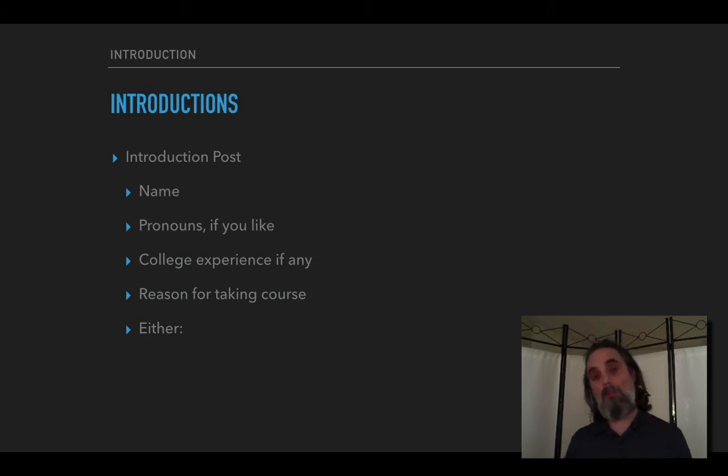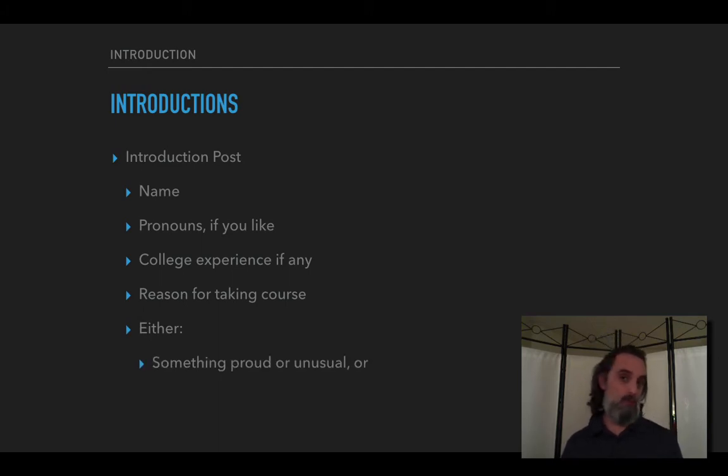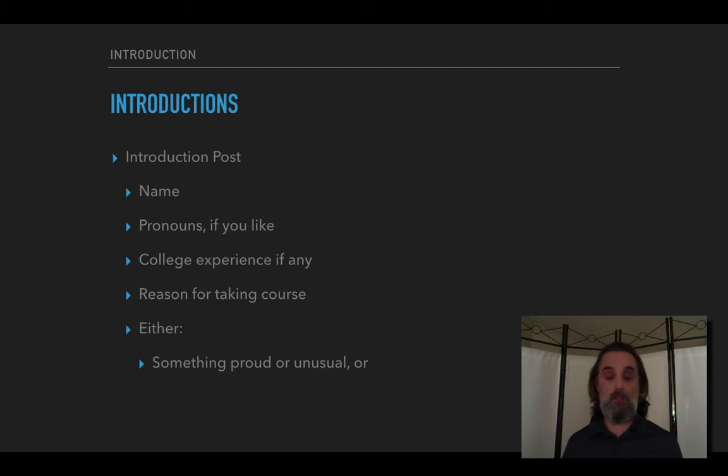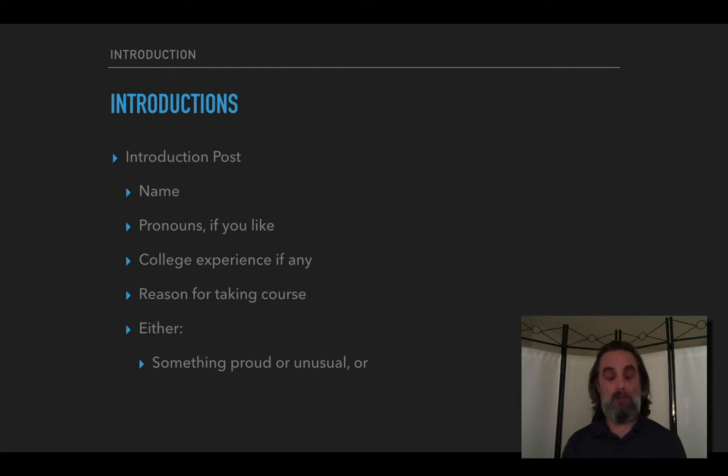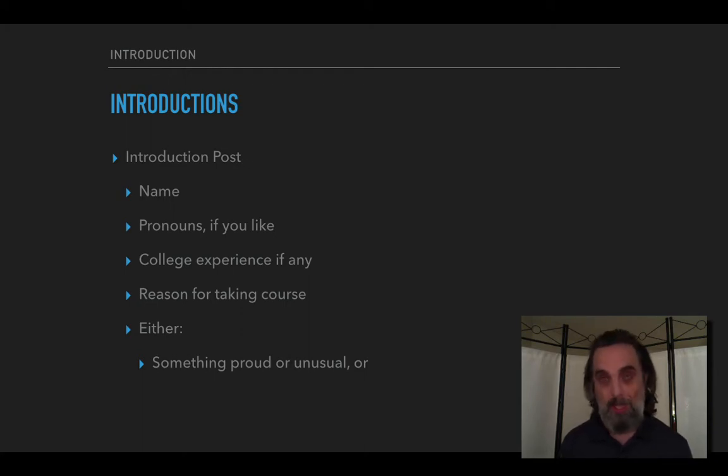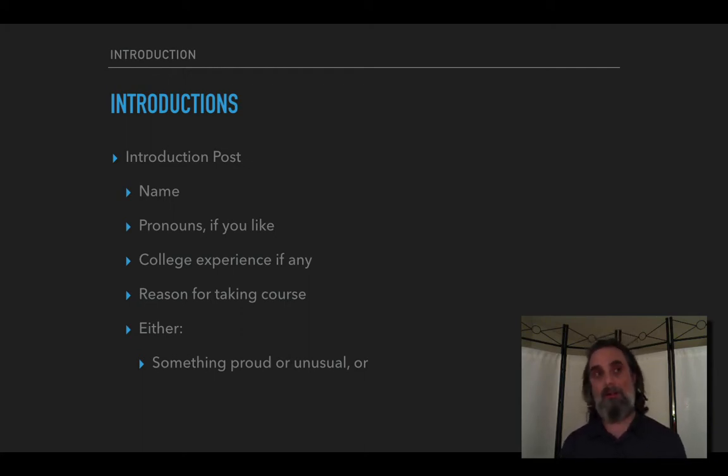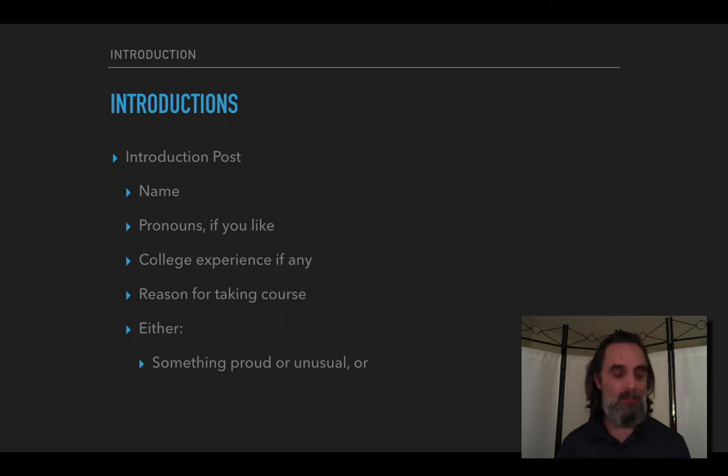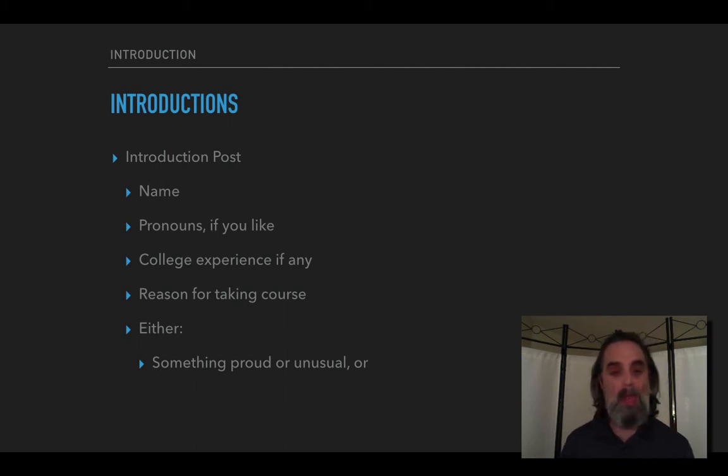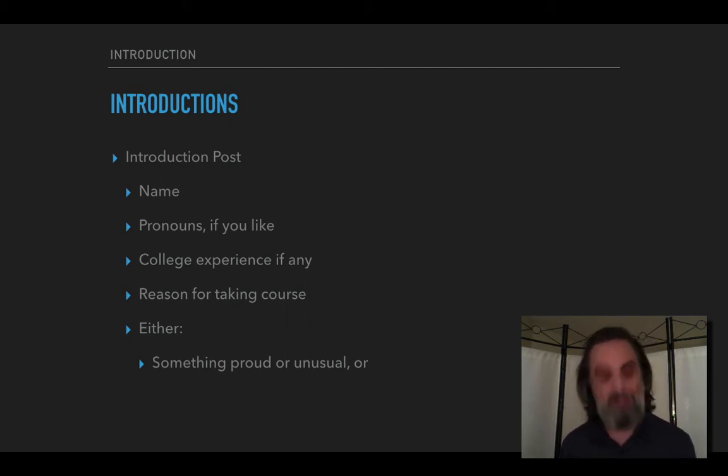And then either you can say something that you're proud of or something that's unusual about you, or maybe both. For me something that might be both is that I was able to spend some time on a silent meditation retreat this winter. Even with social distancing we've been able to do them online and I really enjoyed that. They can be challenging so I'm proud of it, and it's unusual to not talk for several days.